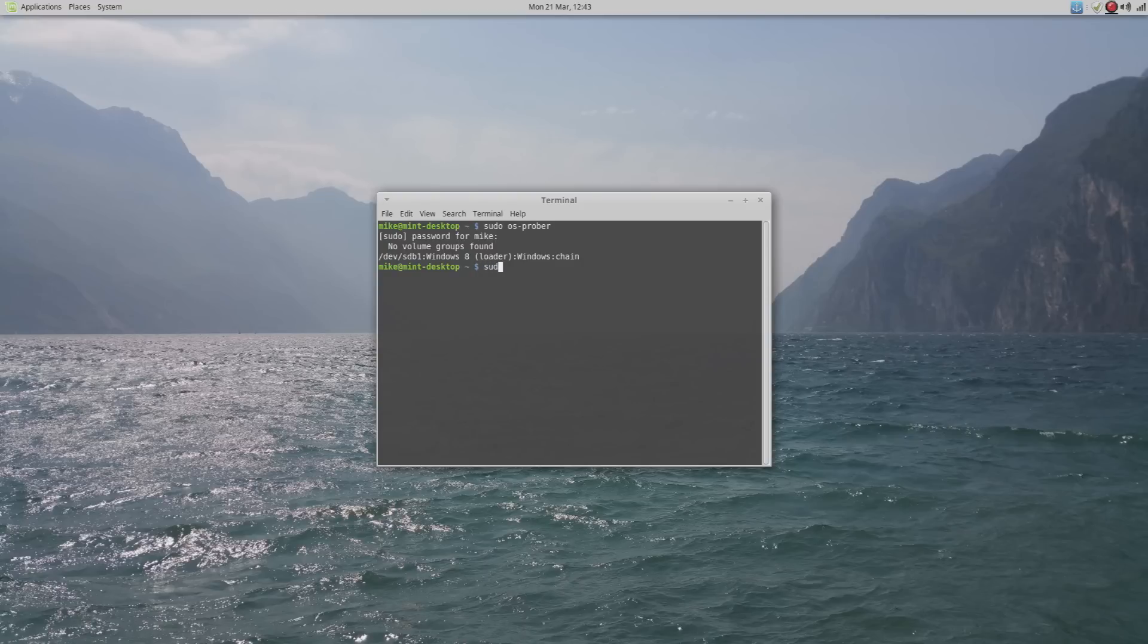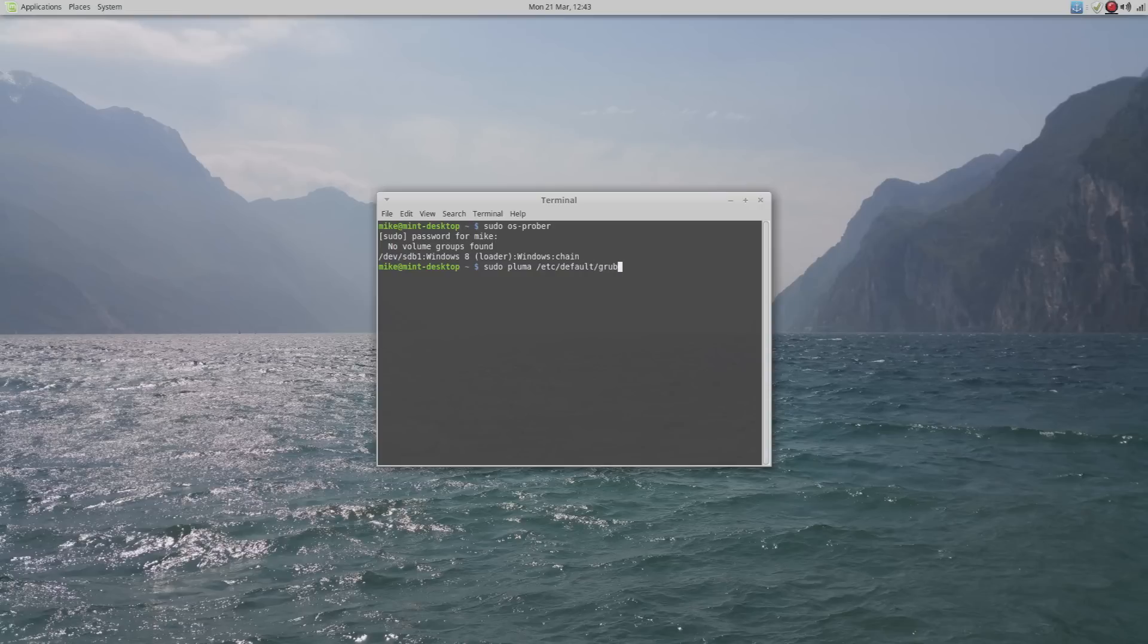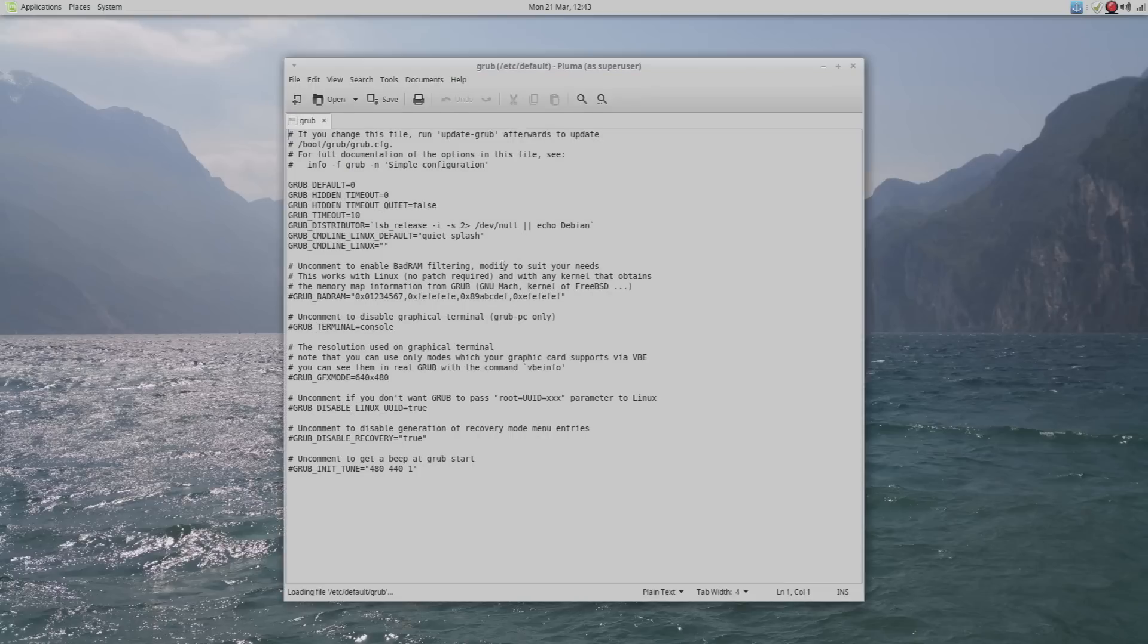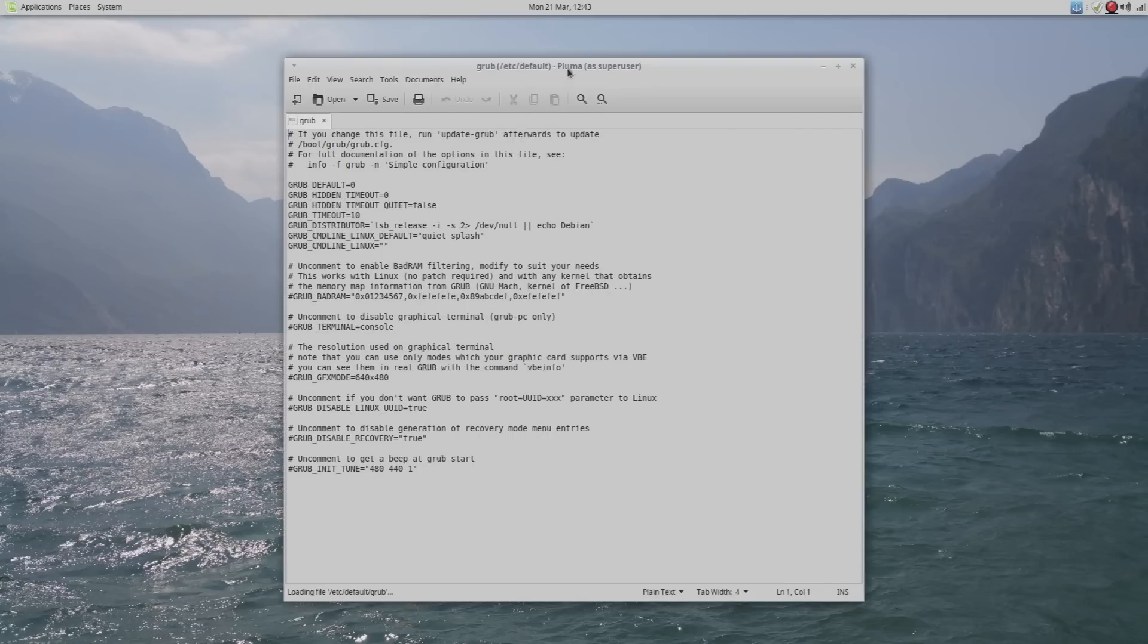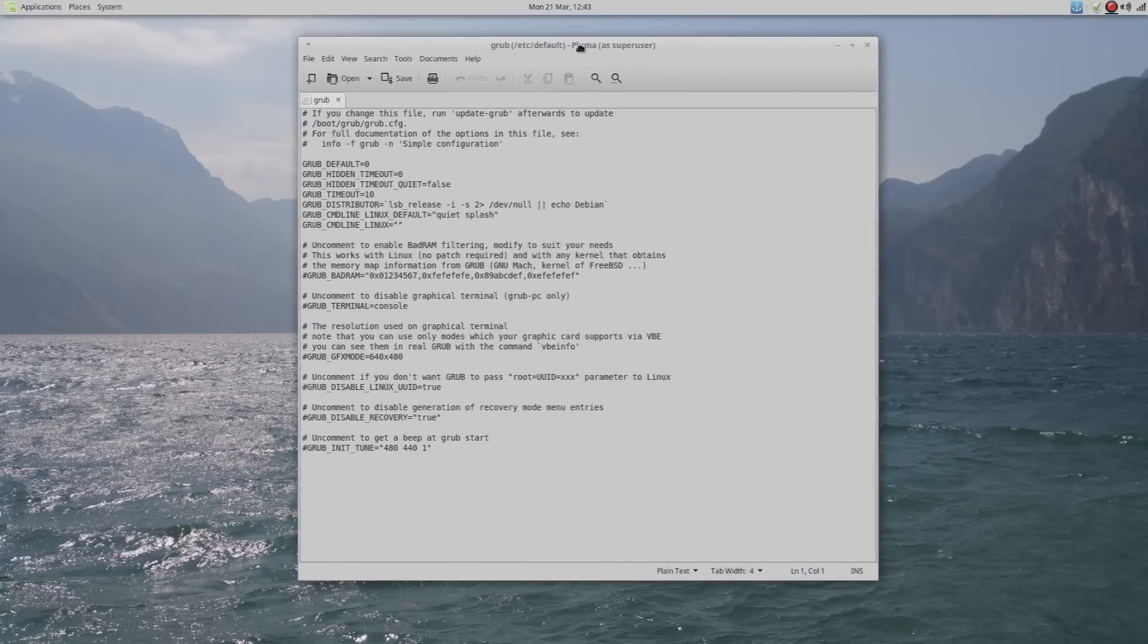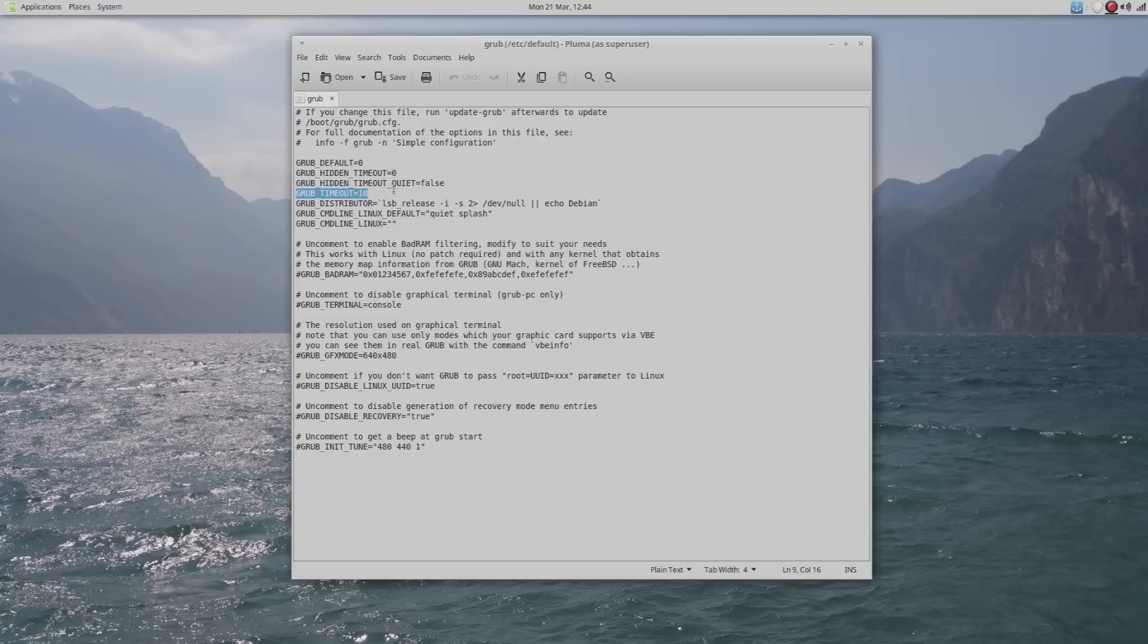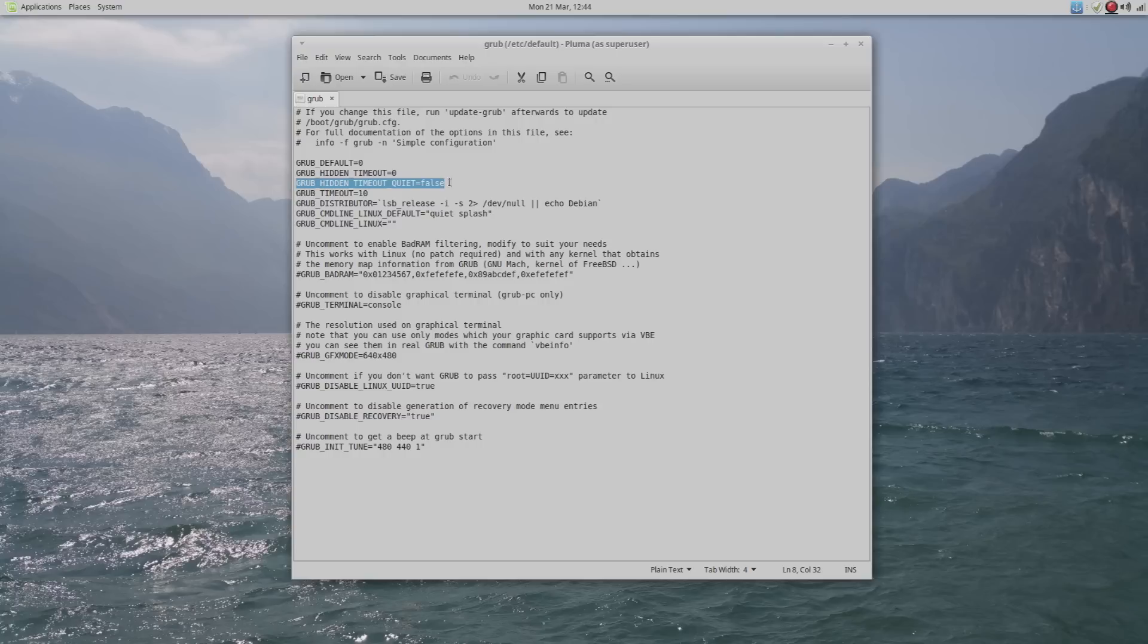The next thing we are going to do will allow us to change the settings for our GRUB menu, which will appear on startup. We're going to type in sudo pluma /etc/default/grub. This is the text file containing all the settings for the GRUB menu. All we have to do is go to the fourth one down here, GRUB timeout. Change it from zero to ten. If you want fifteen, twenty seconds, you can change it how you wish, but I find that ten is more than enough time to choose which you want to boot into. Just above here, if you change this from true to false, it will actually show you how much time you've got left, which I find very helpful. Once you've changed these two here, all you have to do is click Save.